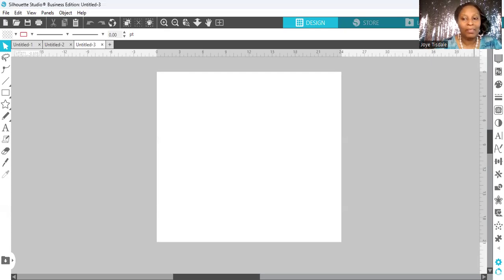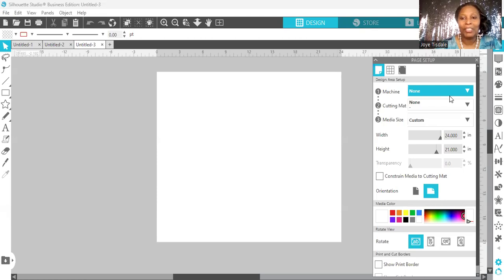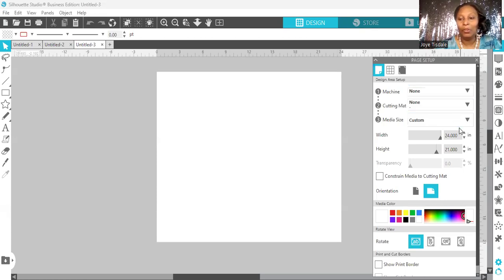I'm going to go over here to the right of my screen to my open page setup panel and I'm going to select it. By selecting my page setup panel, I'm going to be able to set up my page to the desired work area that I'm going to be working in — my design space.